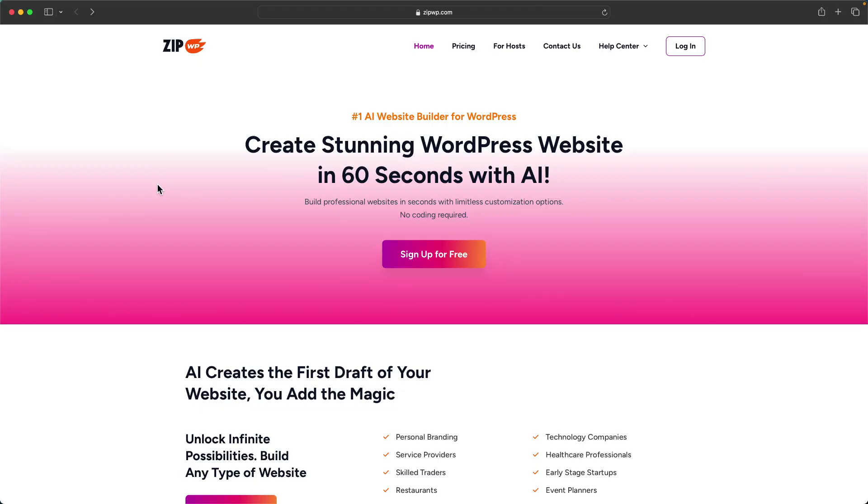To design a WordPress website with AI, all you need to do is go to zipwp.com. This service is absolutely free.